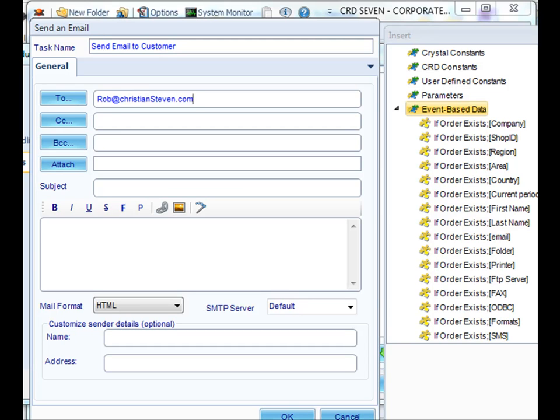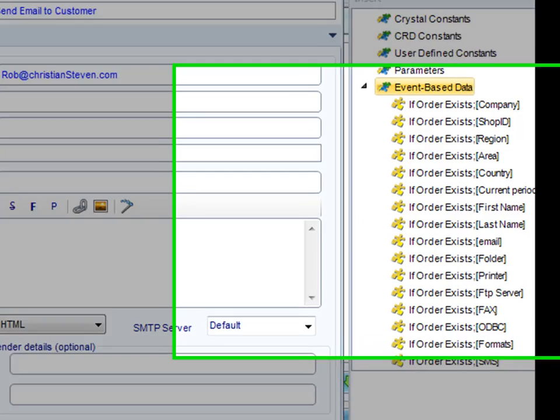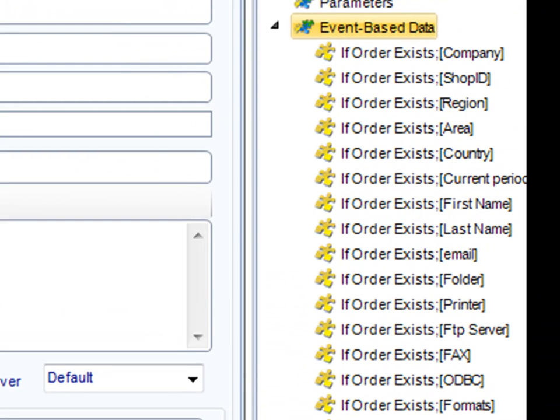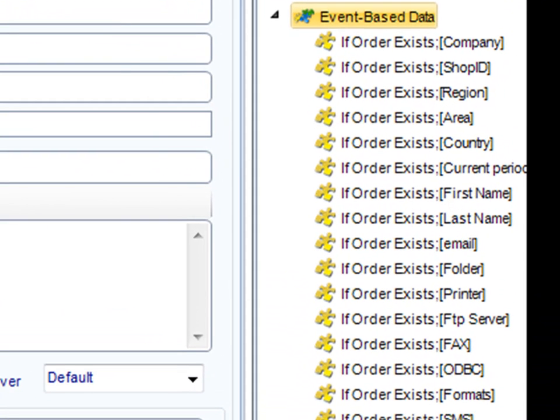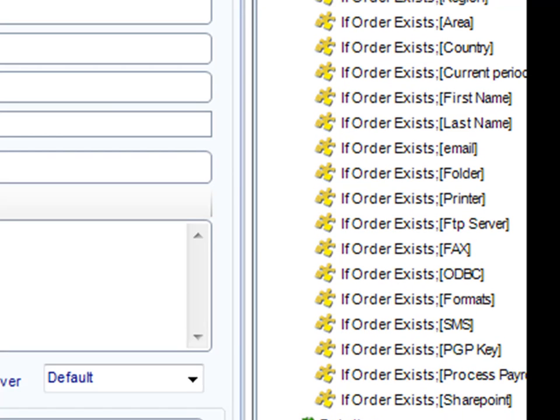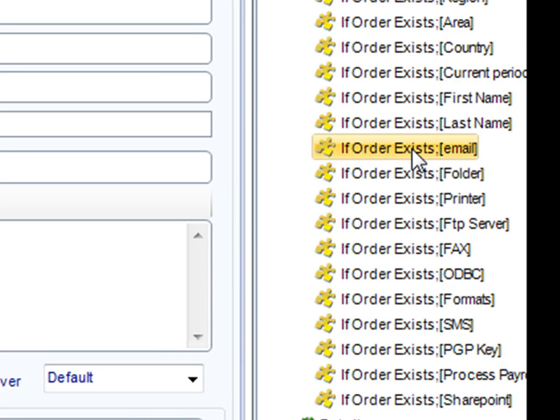If this needed to go to a record in your database, in our case we want to notify the customer when an order is present, we can use what's called an event-based insert. With an event-based insert, we can interrogate the contents of the table that we're monitoring and yank out the fields and insert them in the email address field or anywhere we like within the software. In this case, we want to email the corresponding customer if their order appears.